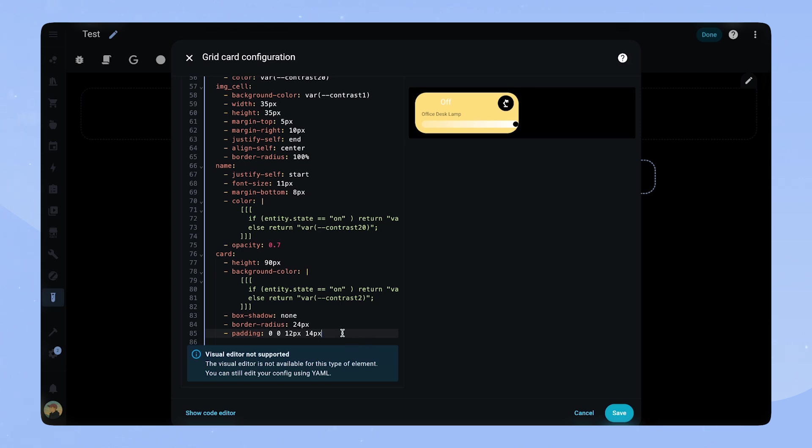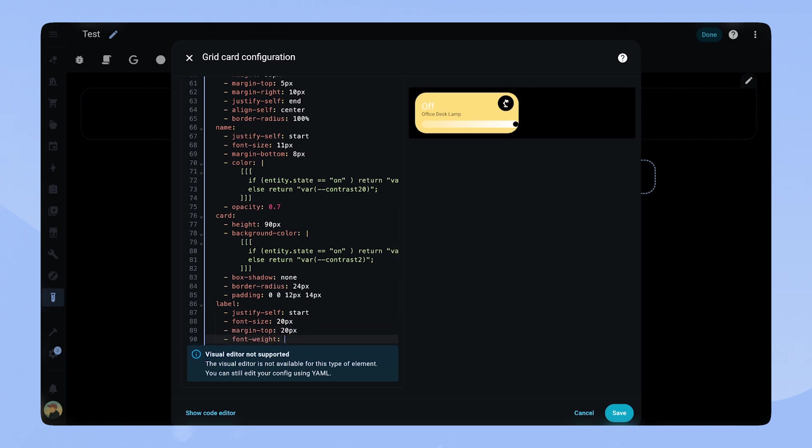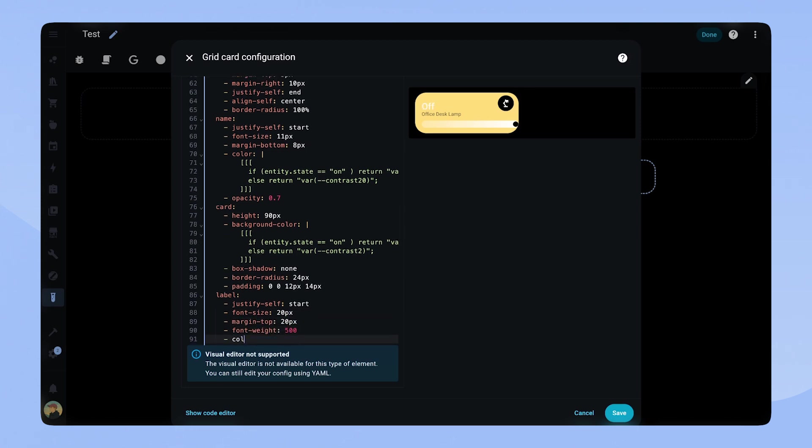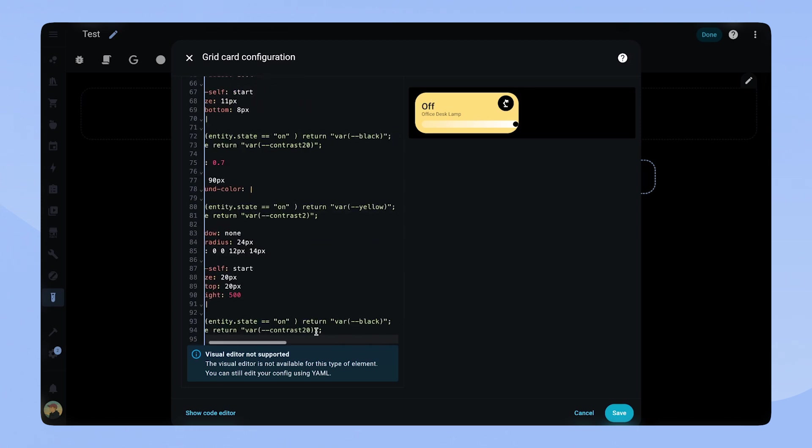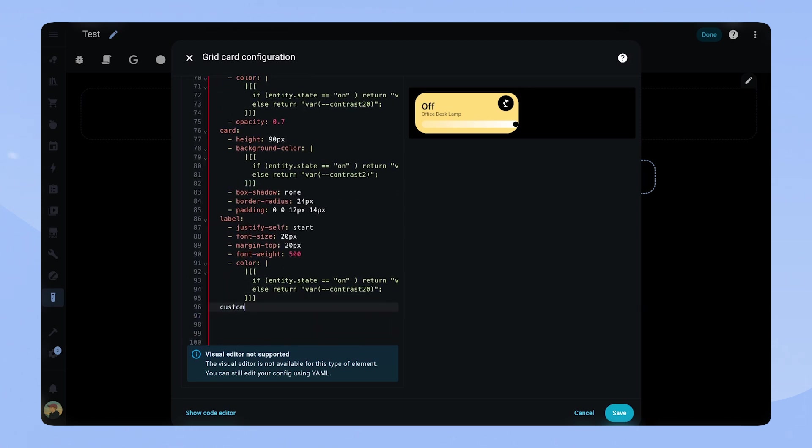For the label it is similar to the name. We set justify self-start, font size, font weight and margin top. For the color we can copy the same JavaScript code again. We only have the custom slider left to style which only needs a bit of padding right.